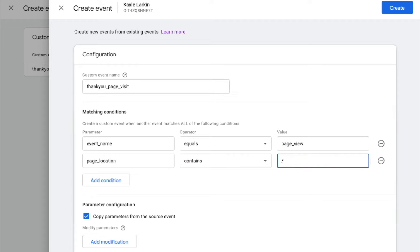It may look something like Contact Thank You. Most likely, you will want to copy all of the parameters from the page view event to the new event. So keep this check box enabled.